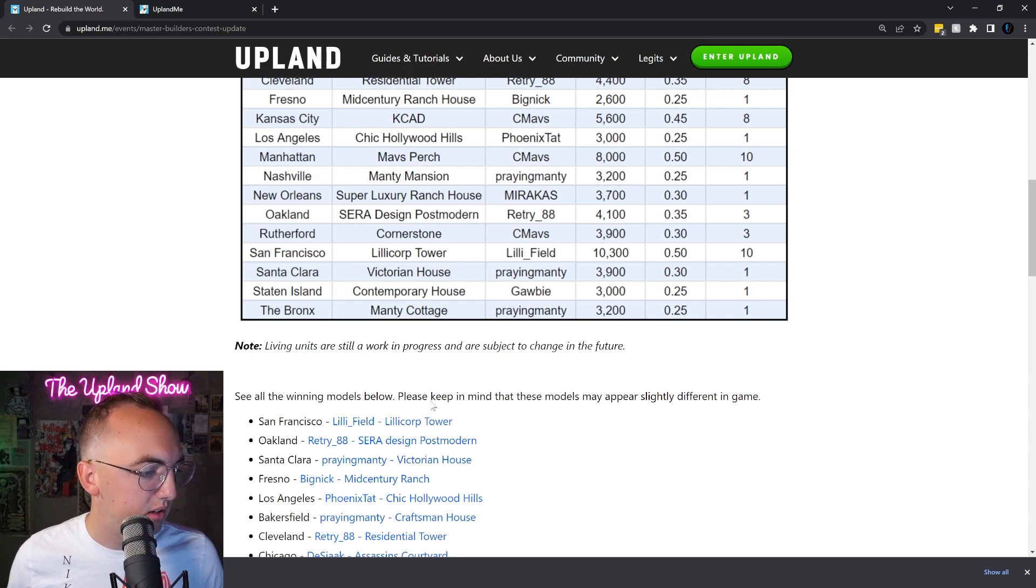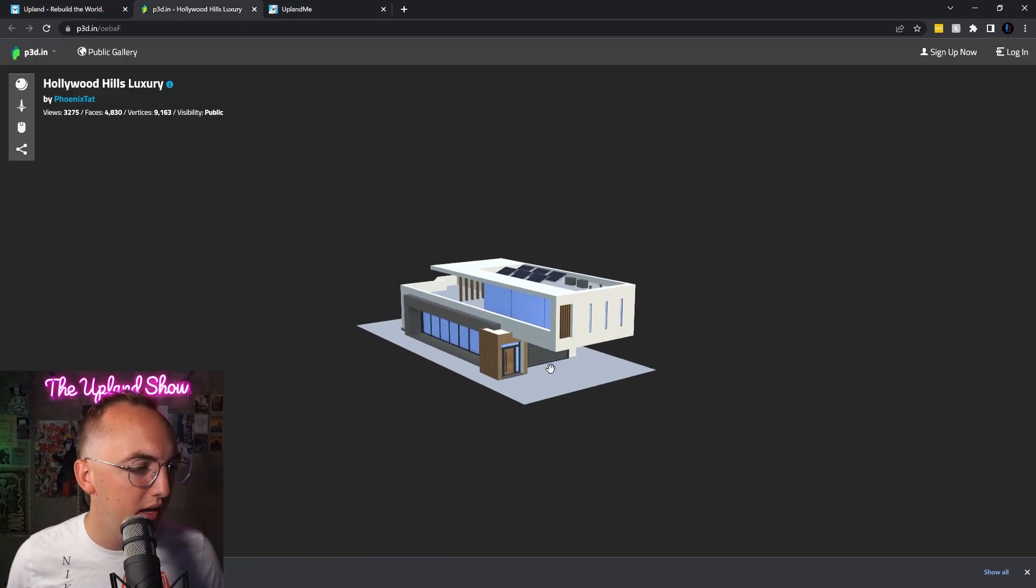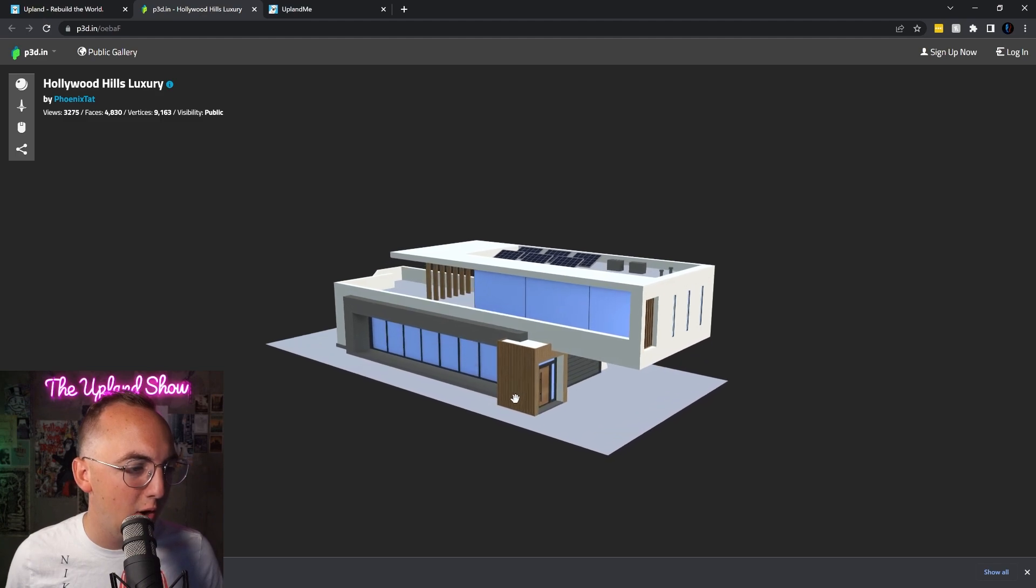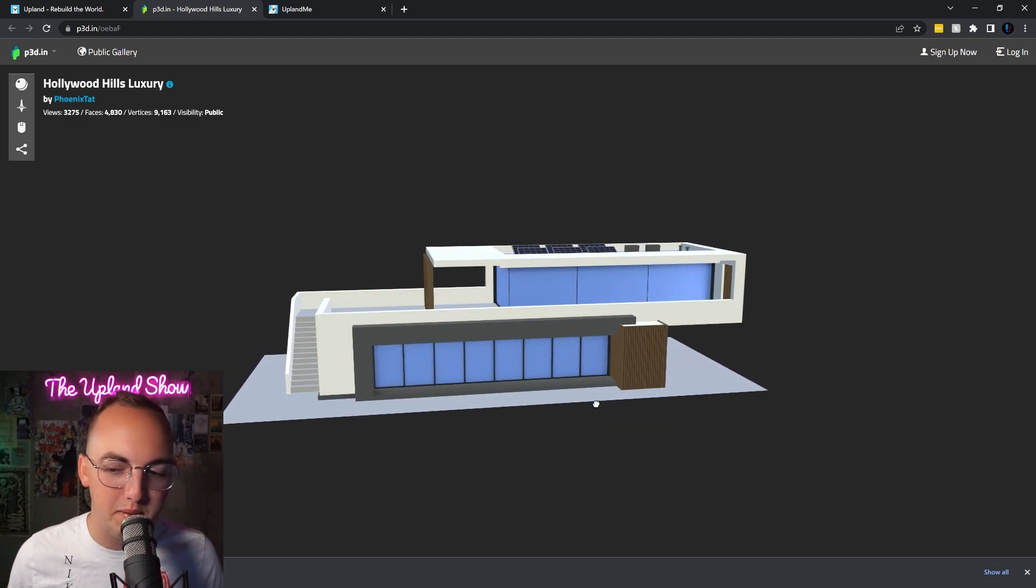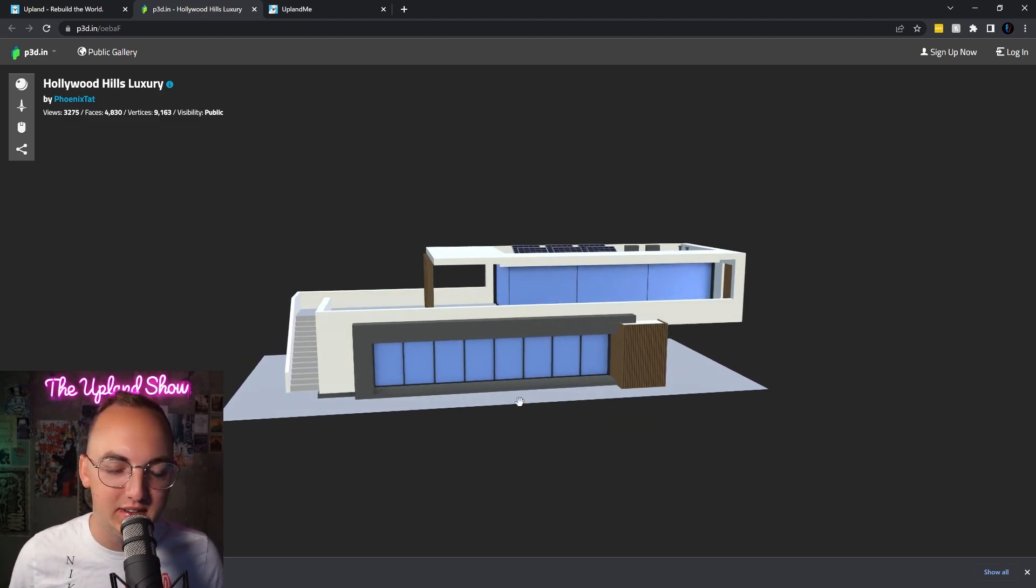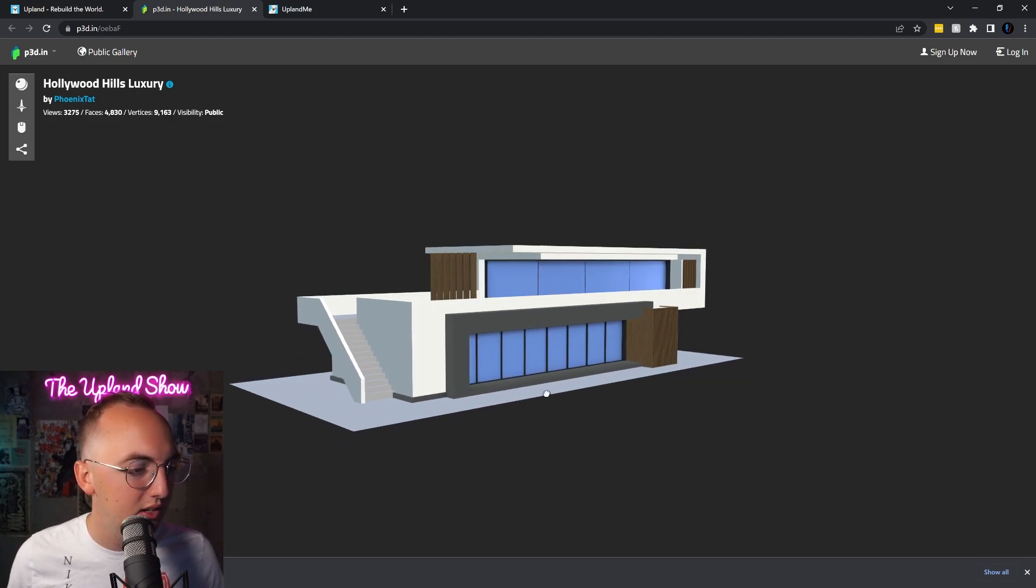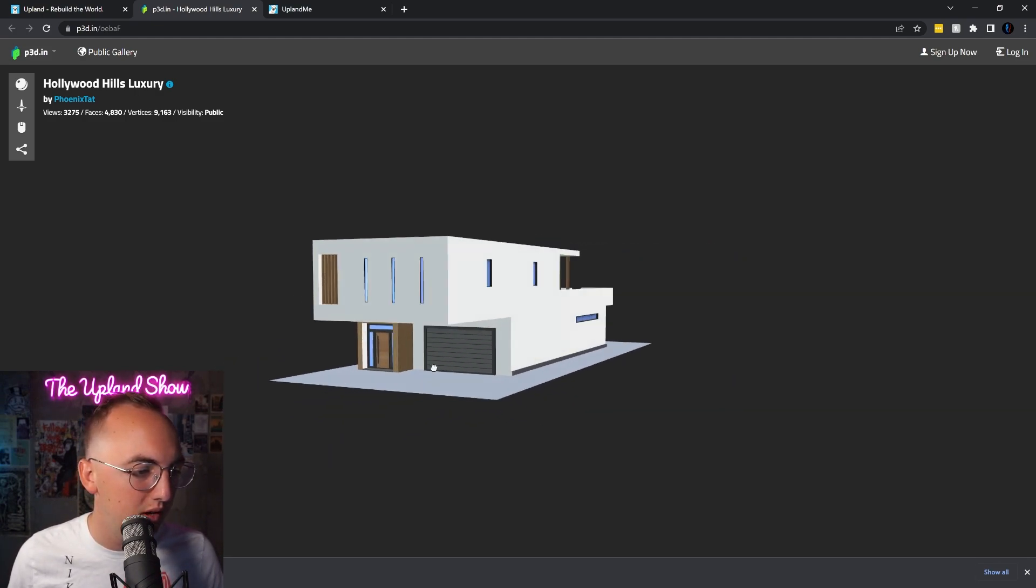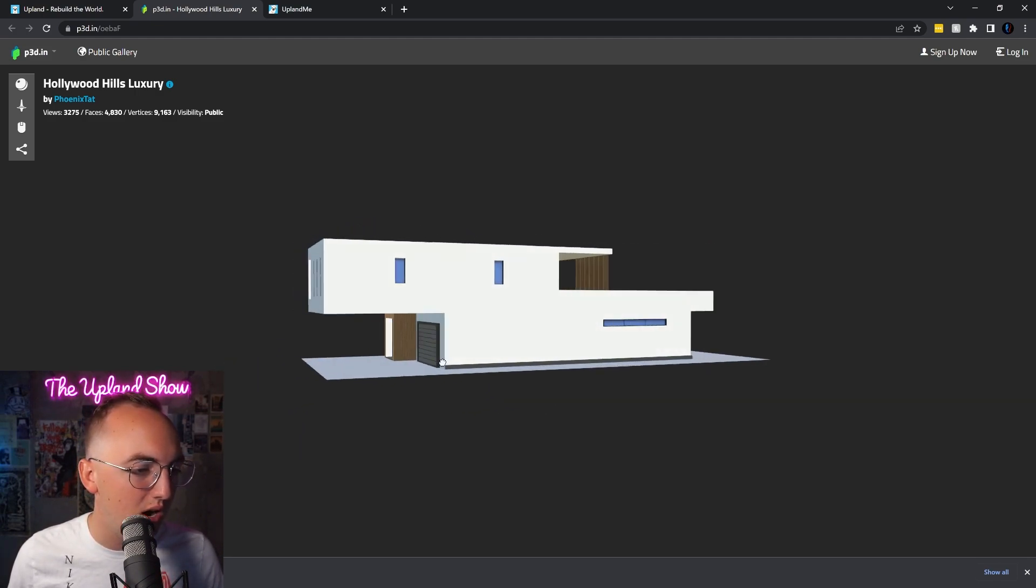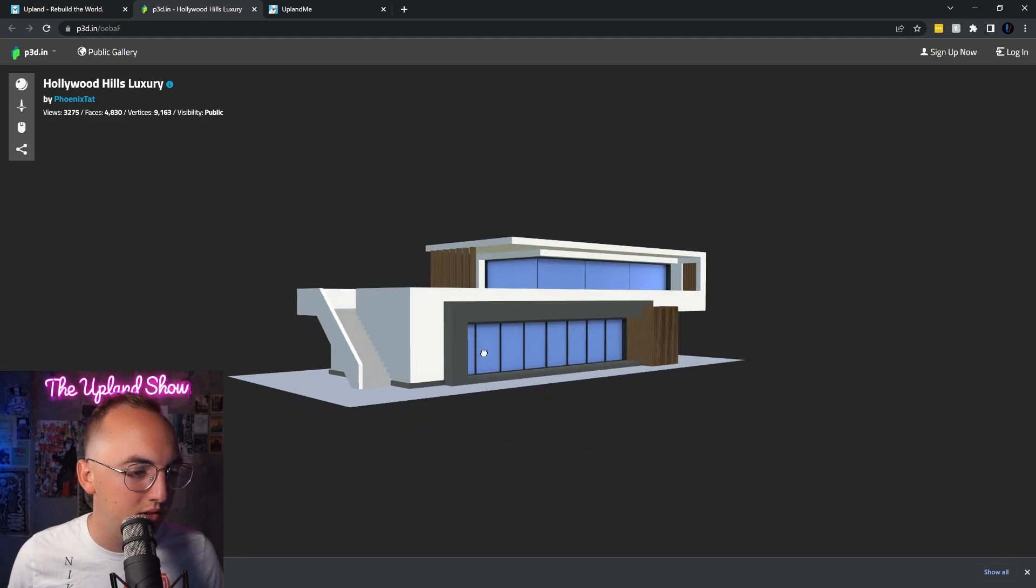All right, let's check out this LA Chic Hollywood Hills House. Oh baby, look at that. Solar panels on the top, the Hollywood Hills luxury. Now that's a cool one. Look at that garage right there, park your meta motors car in there.